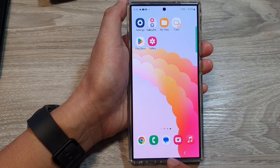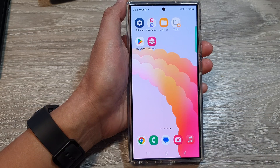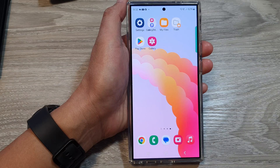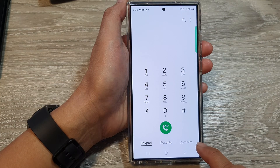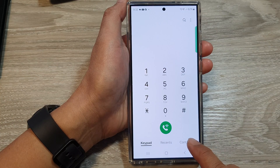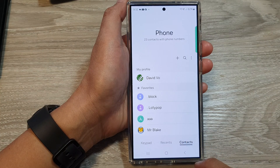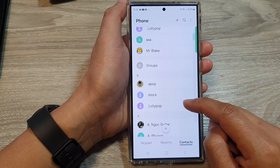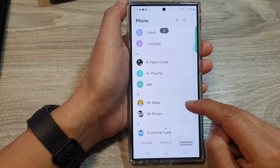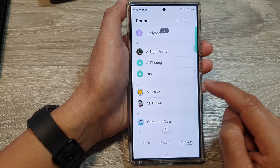First, tap on the home button to go back to the home screen. On the home screen, open up the phone application. Next, tap on the contacts tab at the bottom. Then in here, open up a contact that you want to add to favorites.